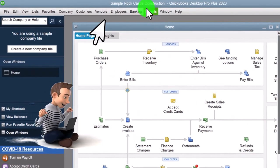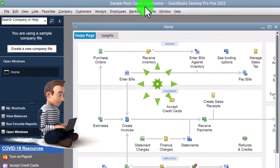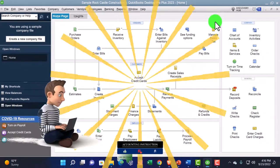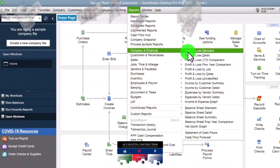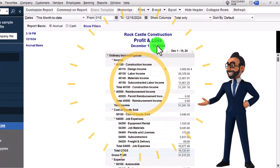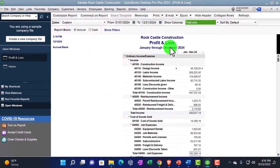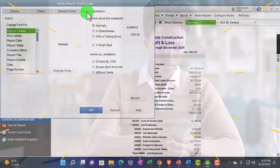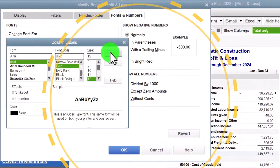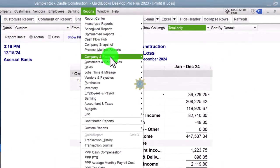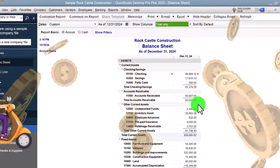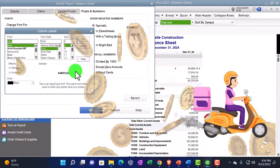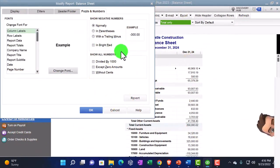Here we are in QuickBooks Desktop Sample Rock Castle Construction Practice File. We maximize the home page view, open the drop-down, go to the Reports drop-down, Company and Financial, opening up the P&L. We set the date range 01/01/24 to 12/31/24, then customize the report — changing fonts and numbers, bringing it up to 12. Then back to Reports, Company and Financial, this time opening the Balance Sheet, changing the date to 12/31/24 and customizing fonts to size 12.